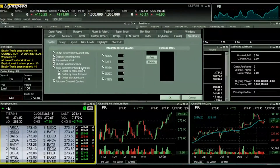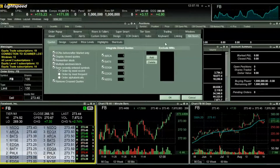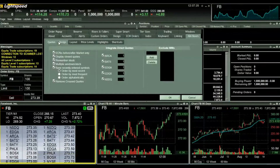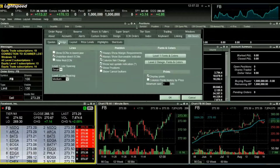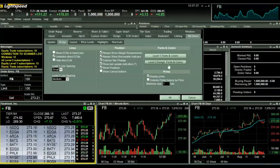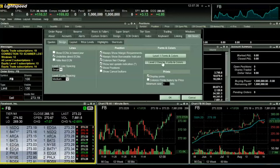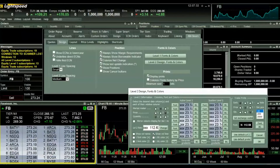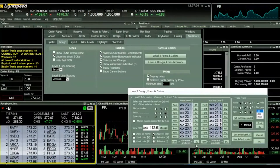If you'd like to customize the order section of the level two window, open the settings again. Click on the design tab. On the far right here, click on level two design fonts and colors. Here, you can rearrange the order information by column, change the color of orders from exchanges, and so on.